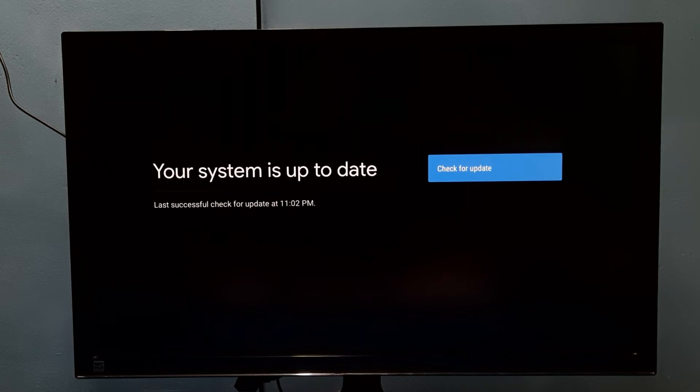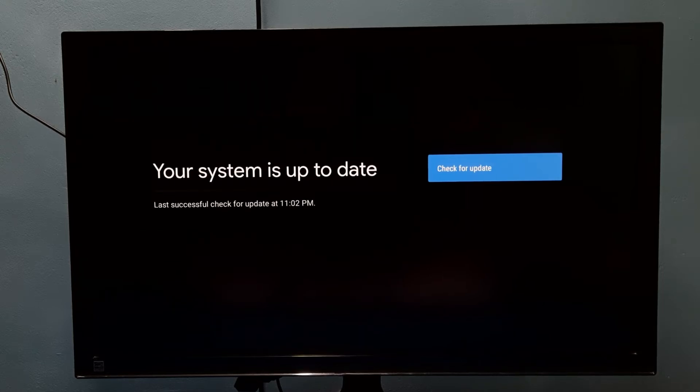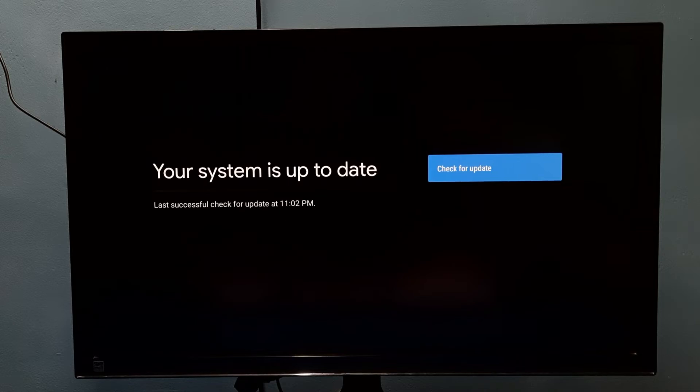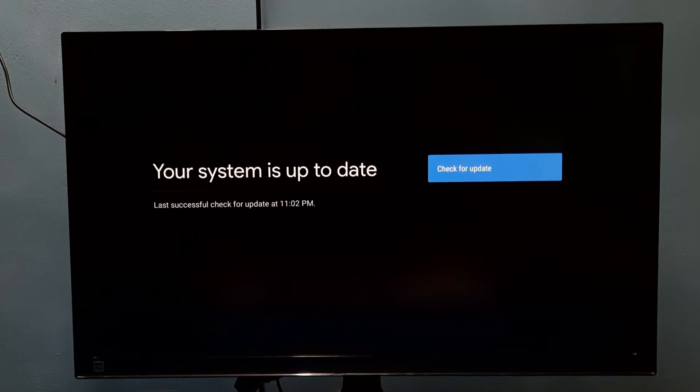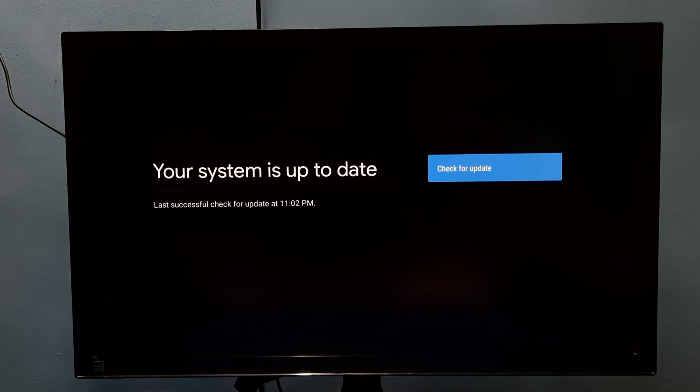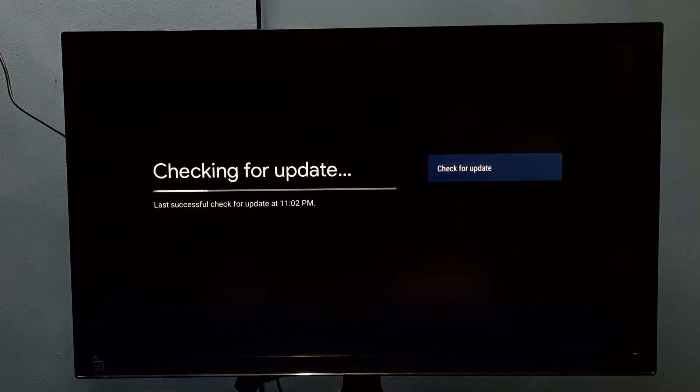From here you can trigger the software update. It will update the OS. We can manually check again. Let me check for update again - see, it's checking again.